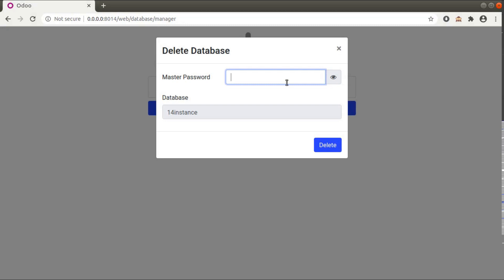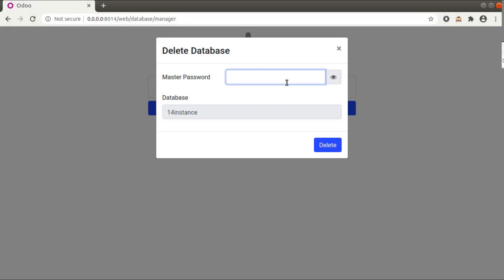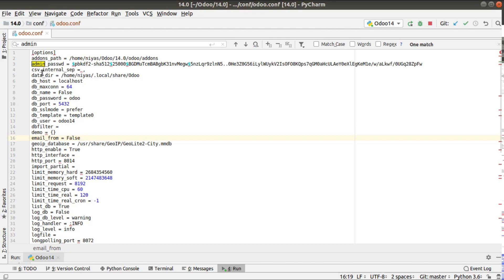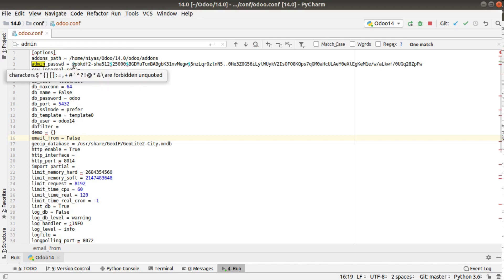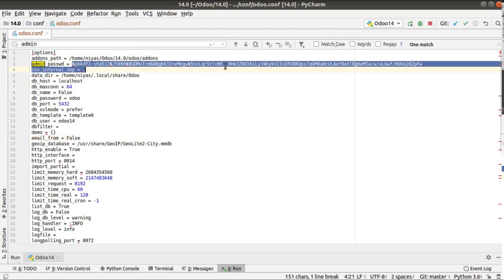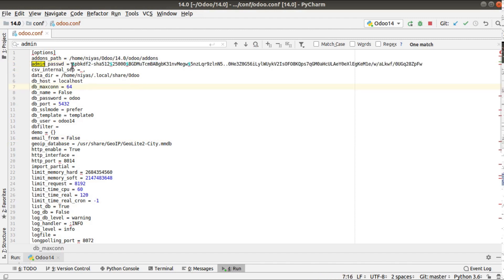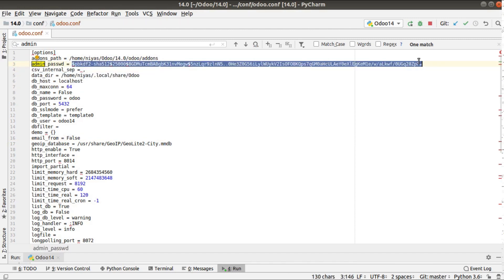This is the new feature introduced in Odoo 14 to secure the database manager — the automatic generation of the master password. Once saved, it is stored inside the configuration file as admin_password in an encrypted format. To change it, you can either decrypt the existing value or simply enter a new value manually, which will become the new admin password.